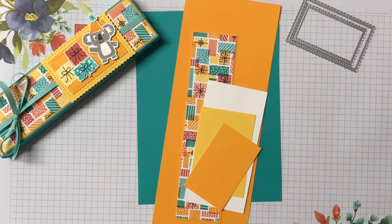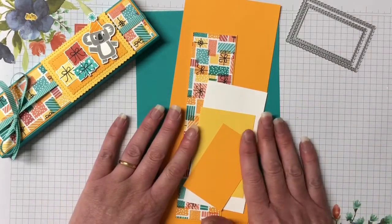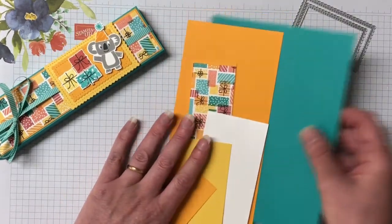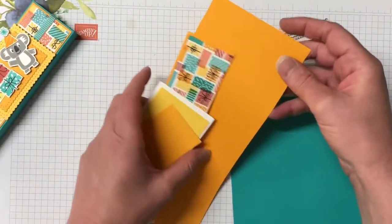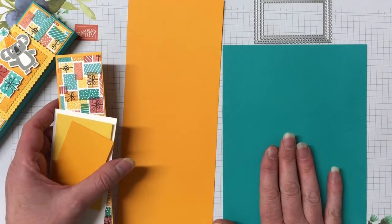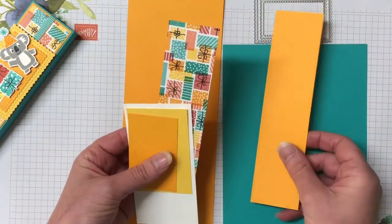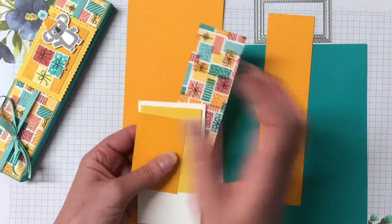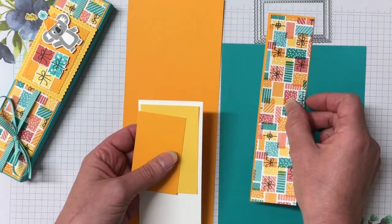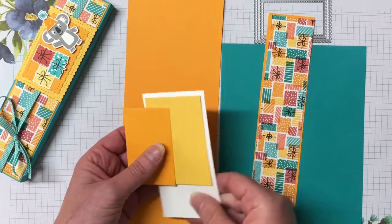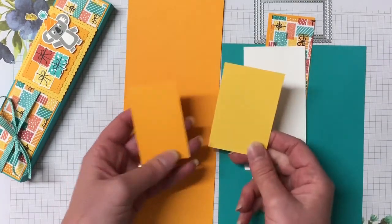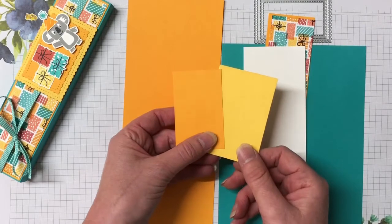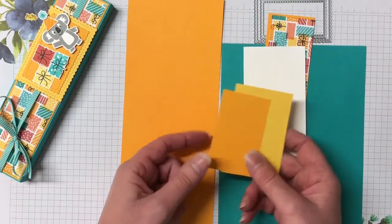So it's a really great saving for everyone. So we have our sliding part of the box is Mango Melody. The cover is Bermuda Bay. We have a piece of Mango Melody for the top of the box here. We have that Designer Series paper. It's Birthday Bonanza Designer Series paper. Whisper White for our stamping. And then we have a piece of Daffodil Delight and Mango Melody for our little tag here as well.